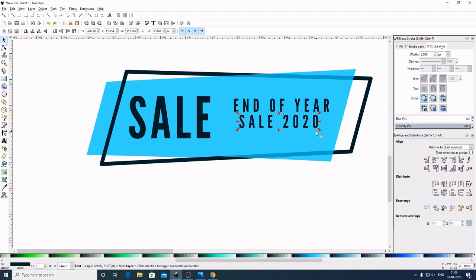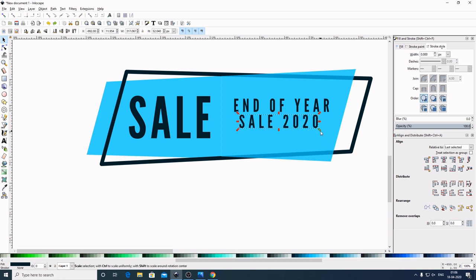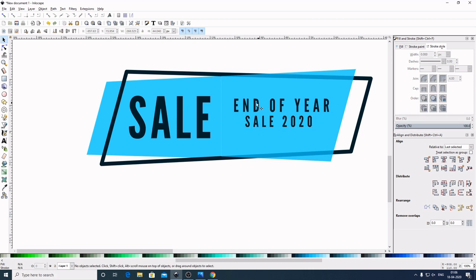Now by holding Ctrl and Shift in the keyboard, drag this inward to make it smaller. Now by holding Ctrl and Shift, drag this inward to make it even more smaller. Place your text wherever you want. So guys, that's how we can create a sale banner.